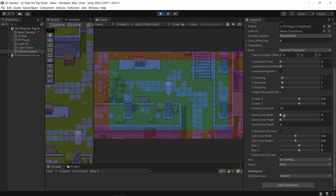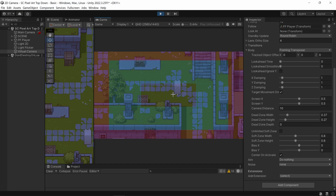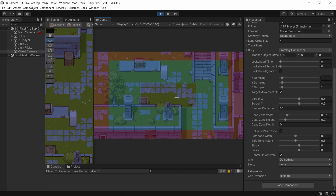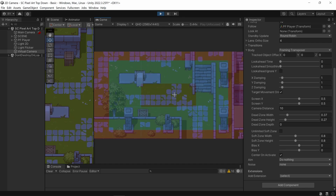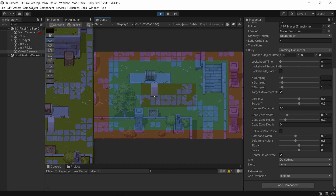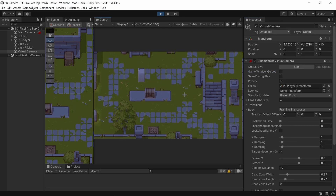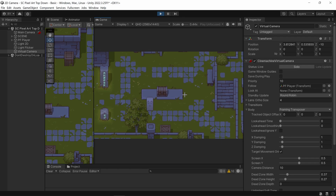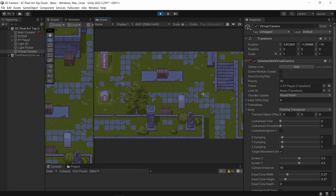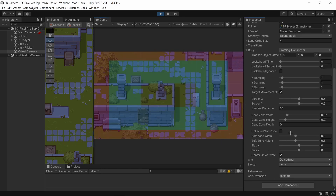The next important thing are Dead Zones. I'm going to increase the width and height of the dead zone. Now whenever the player is in the middle of this box nothing happens, but the moment they move outside, the camera starts to move. You can see the camera doesn't move until I reach the edges — it's only at that point that the camera starts moving.